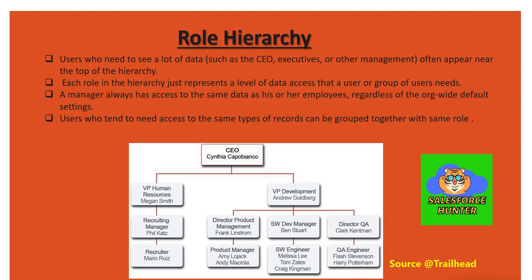Hi all, Pankaj here. So in this video we're going to talk about role hierarchy. It's going to be a short and crisp video. So let's start. Before we begin, let's try to understand role hierarchy with a simple example.